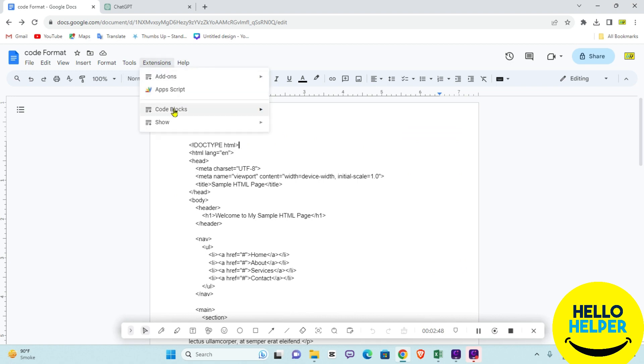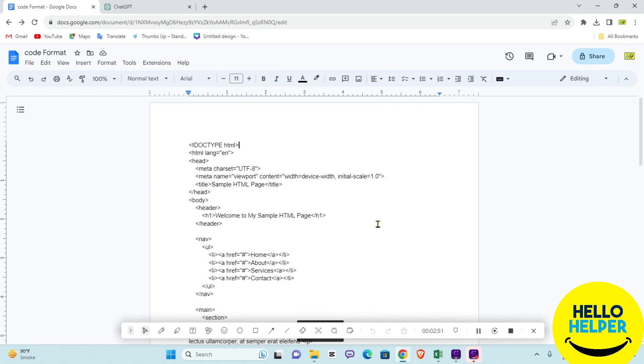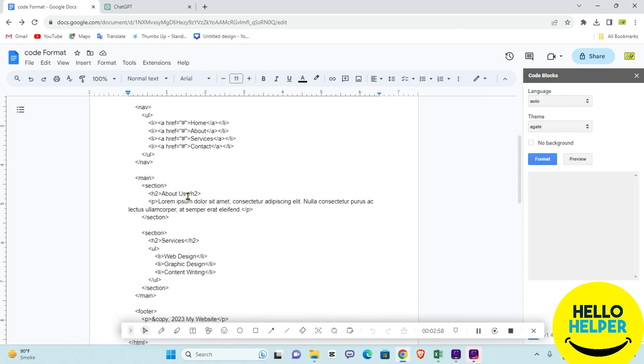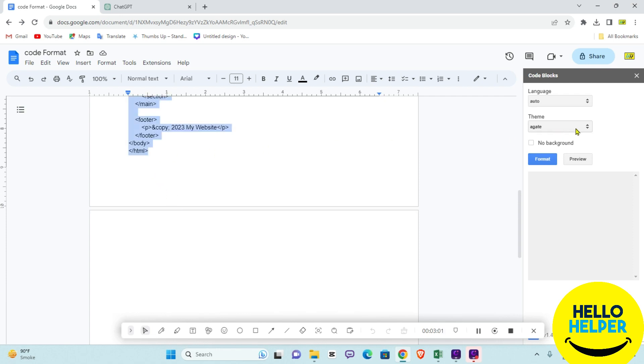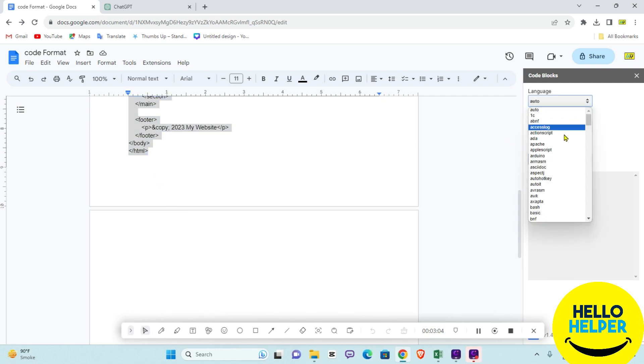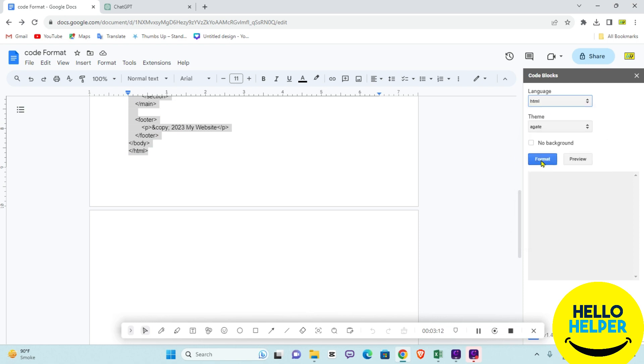Click on Start. Here you will see the Code Block option. We are going to select the code, choose the theme, select HTML, and then click on Format.